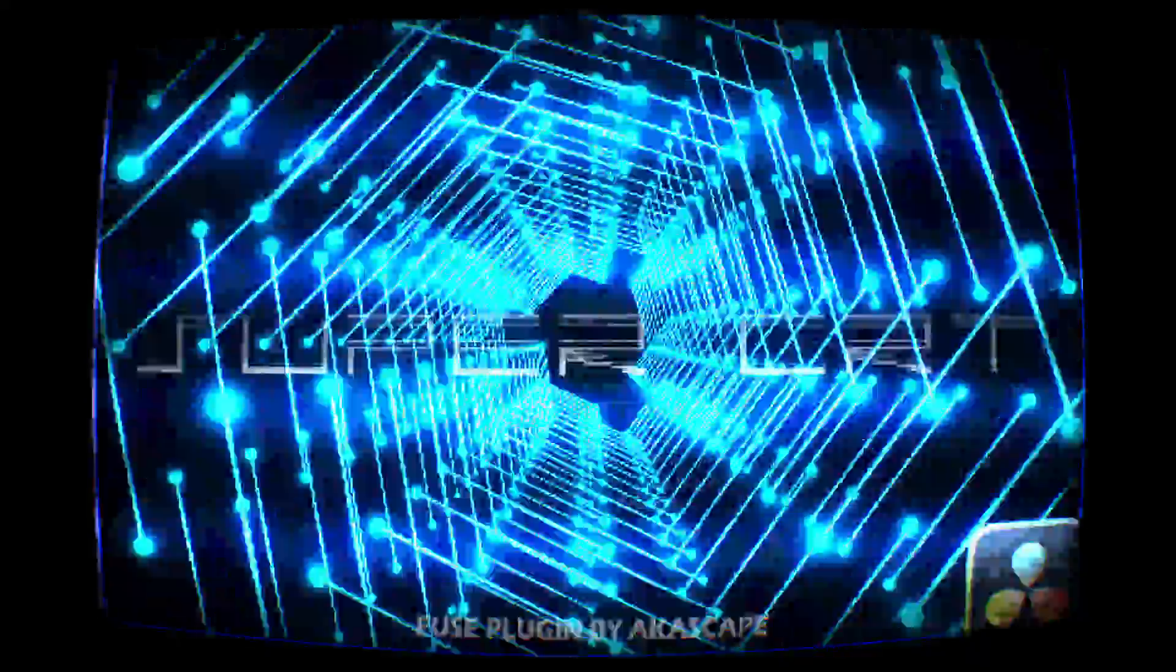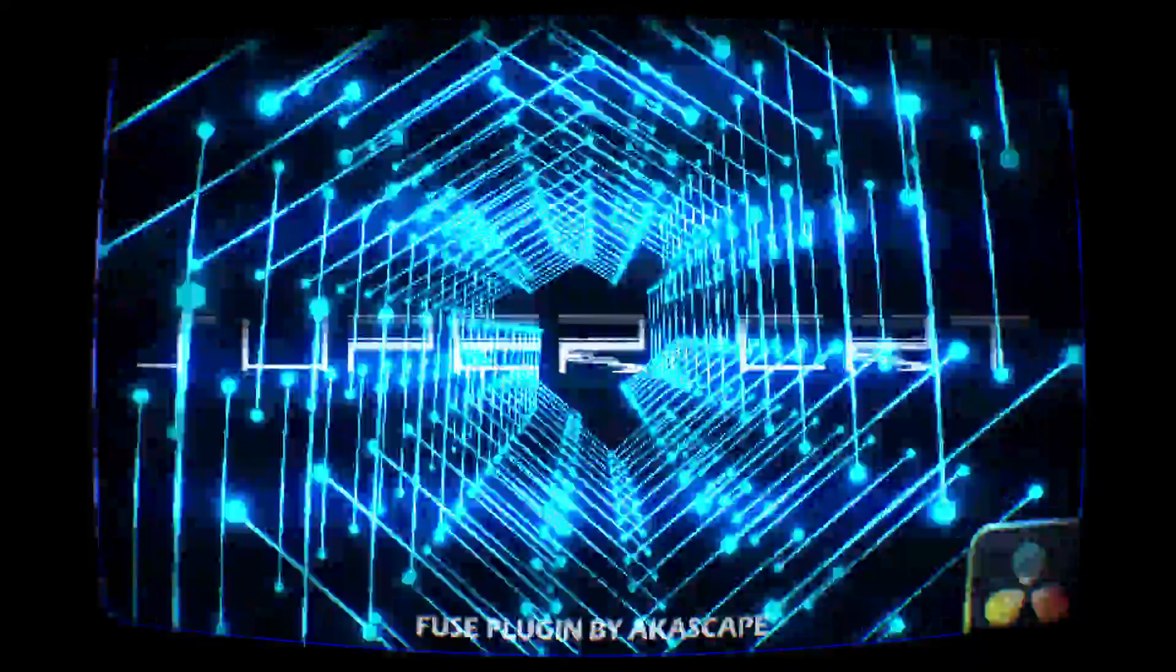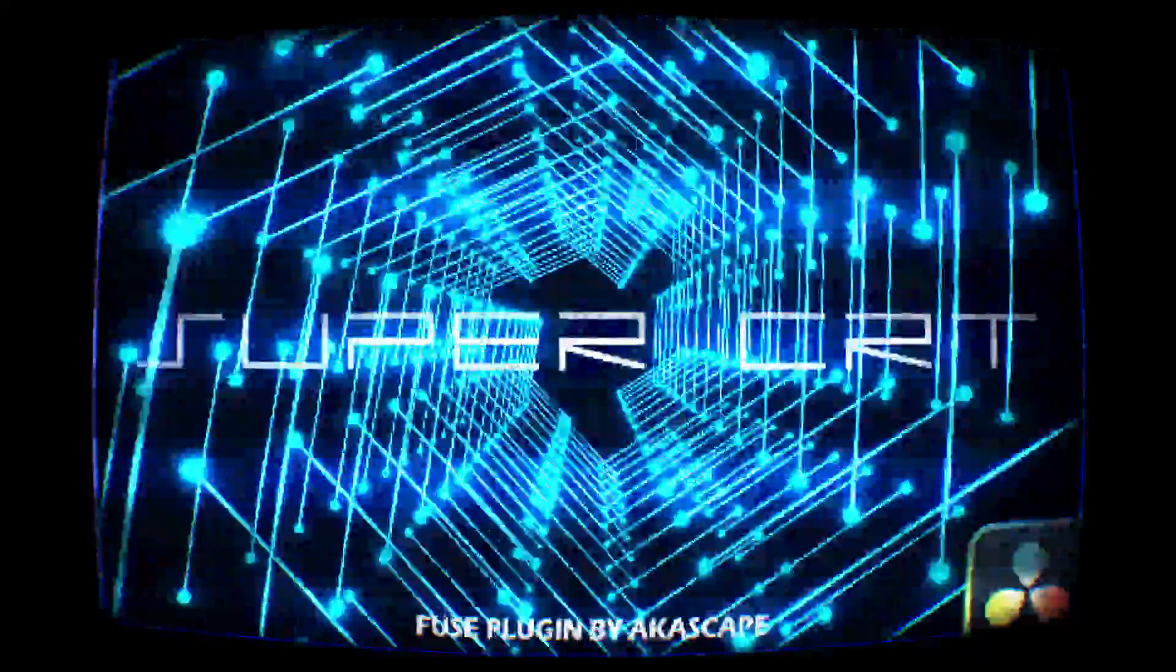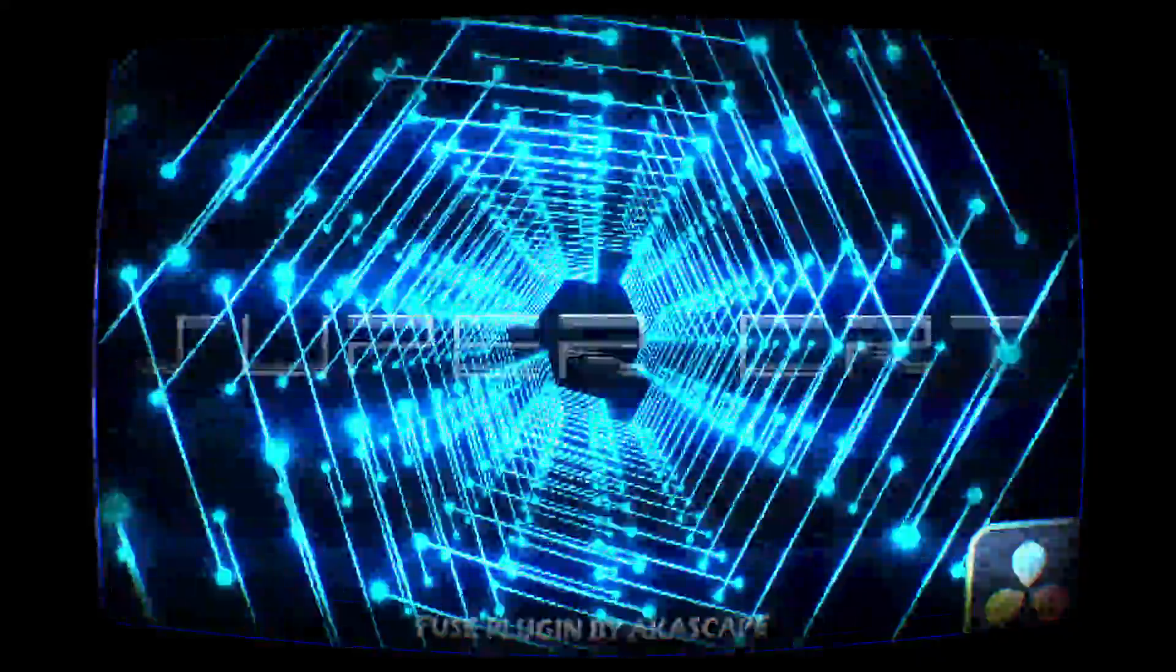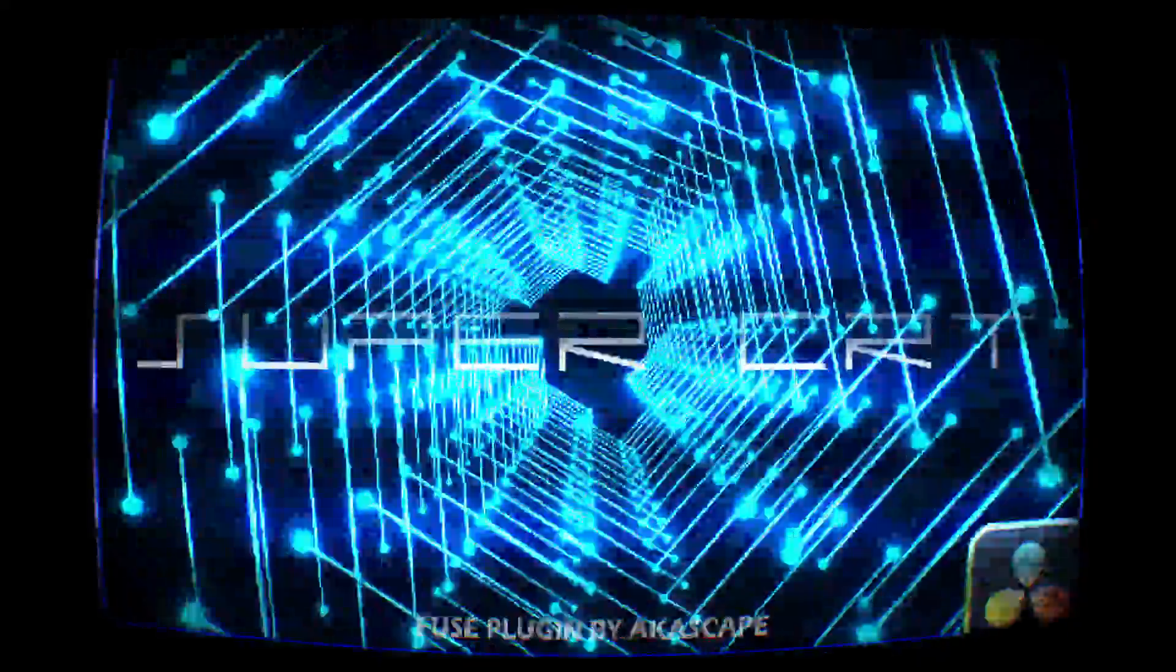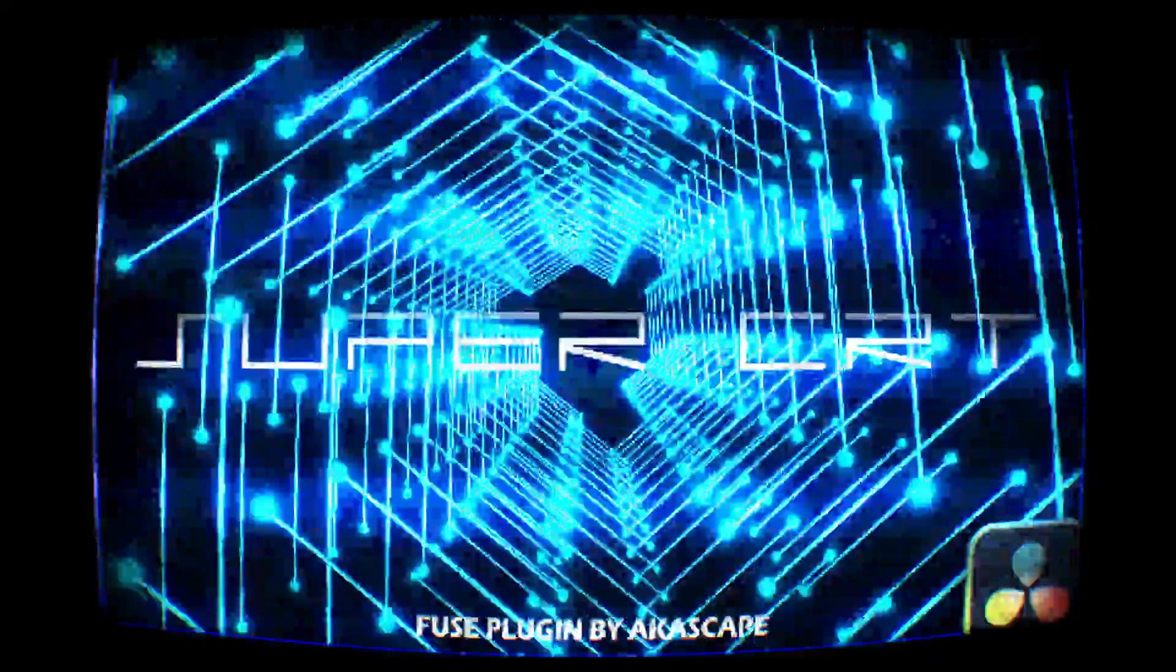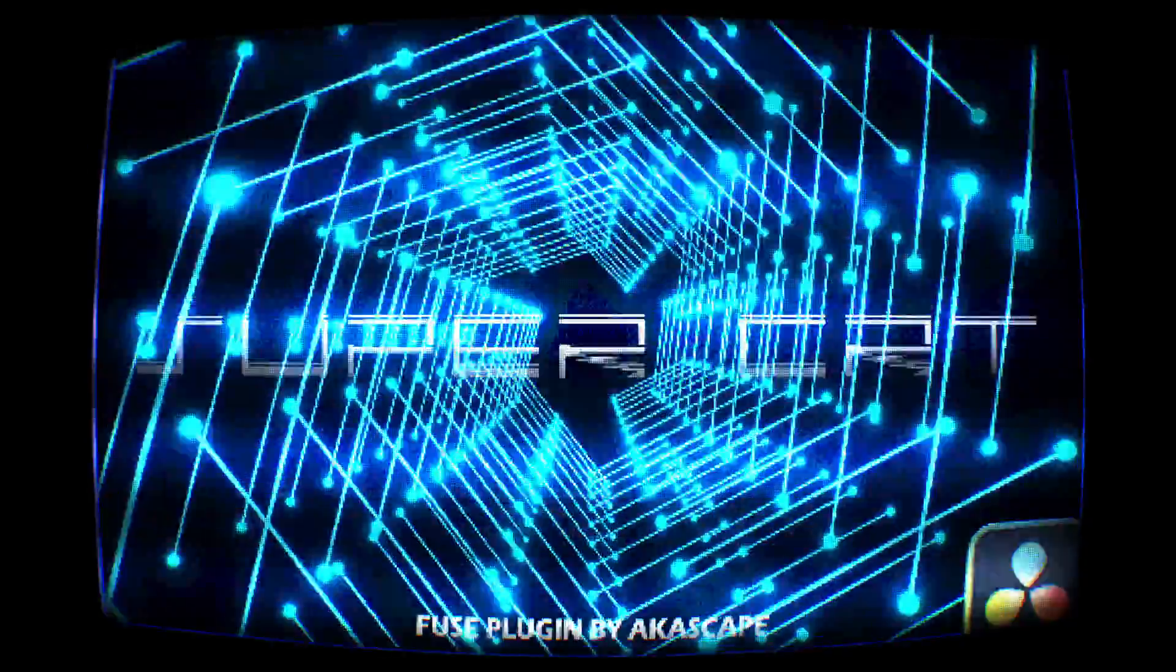Hello guys. I am here with a brand new Fusion plugin which can emulate the CRT television effect inside DaVinci Resolve. I hope you are excited, let's start the tutorial.